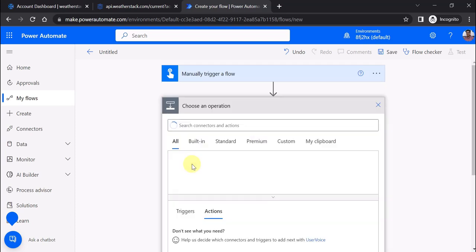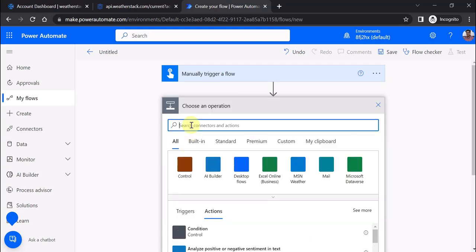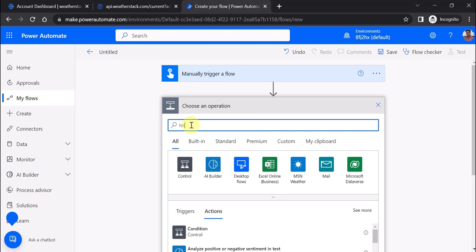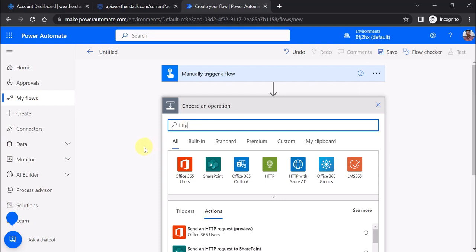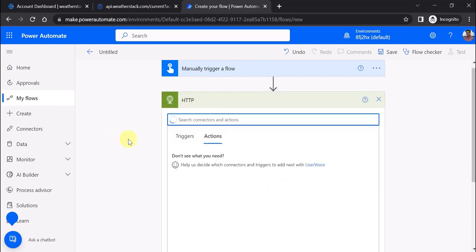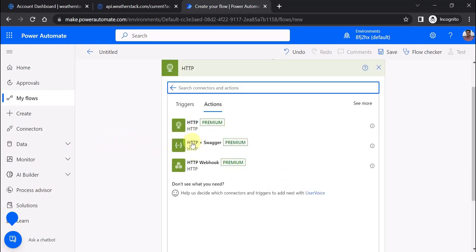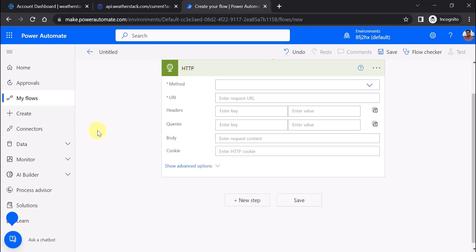Then I'm going to use a premium action - the HTTP action. Please remember I'm using the HTTP premium action, not HTTP with Swagger or HTTP webhook. I'm going to set only two mandatory properties.